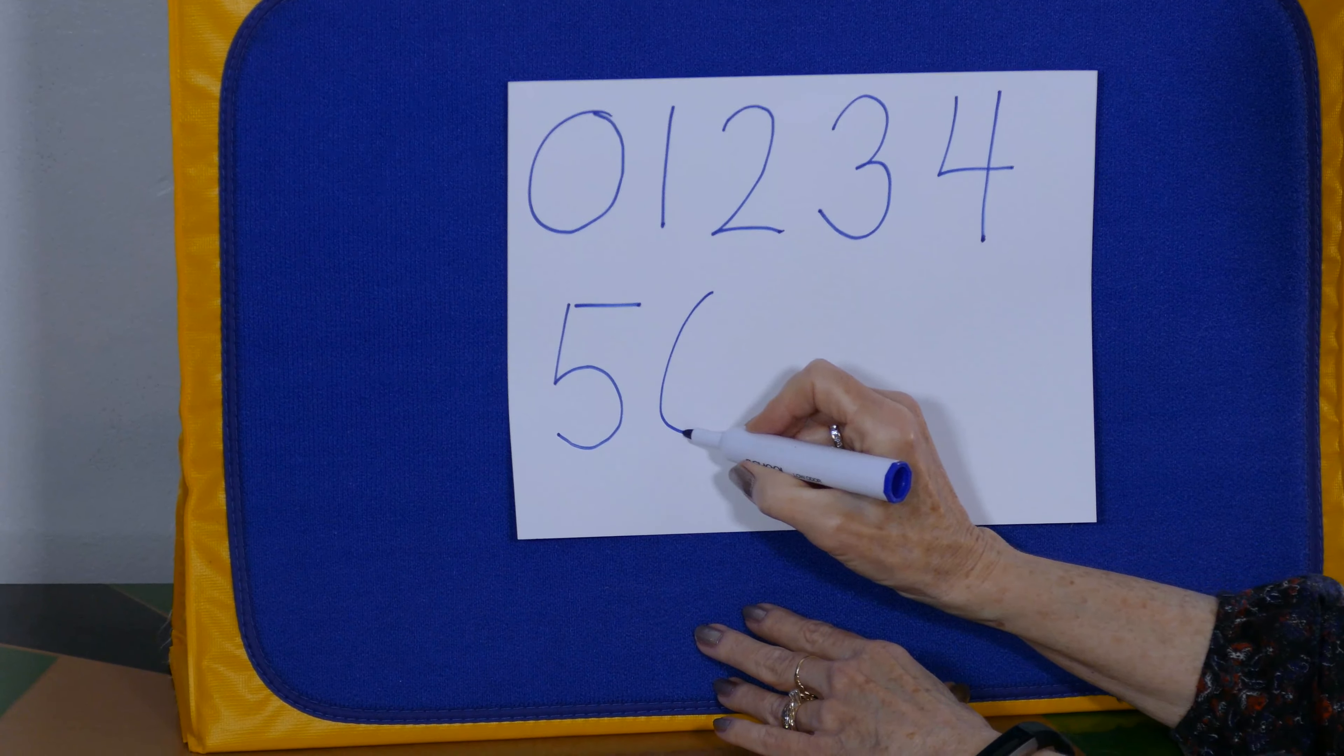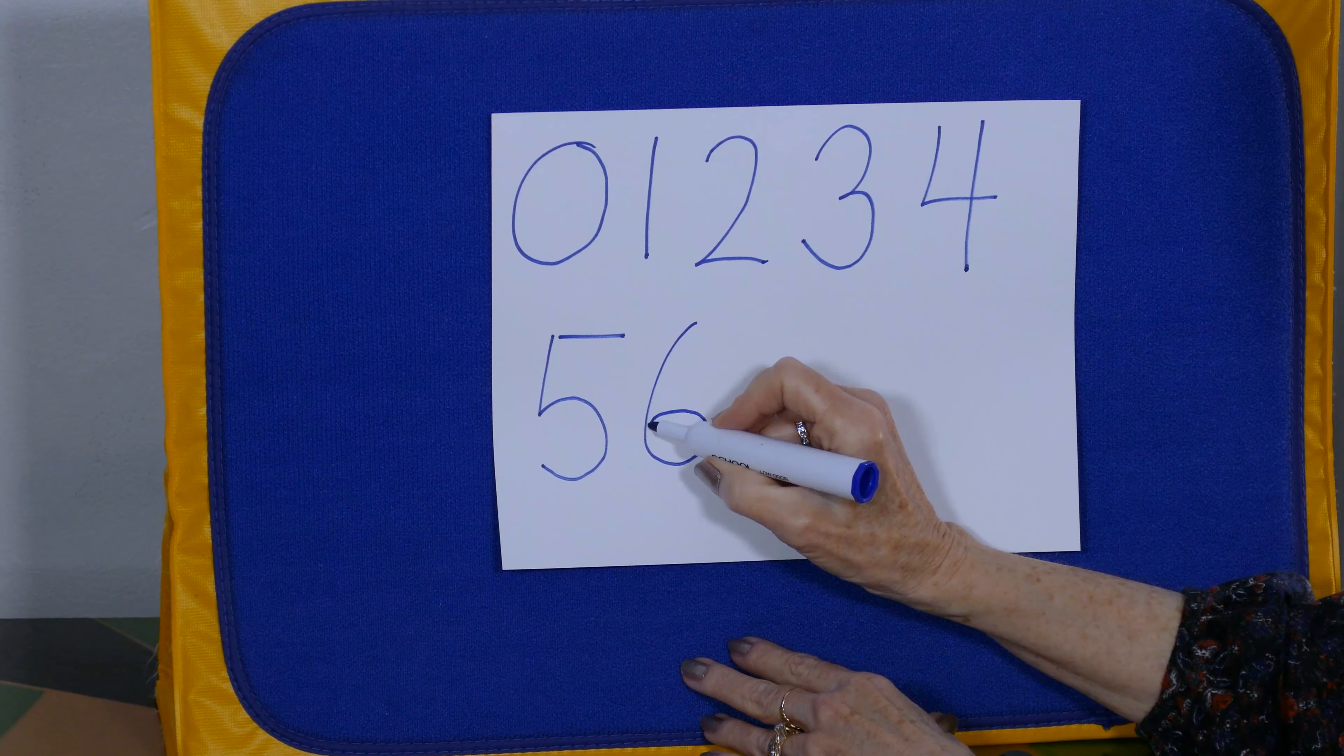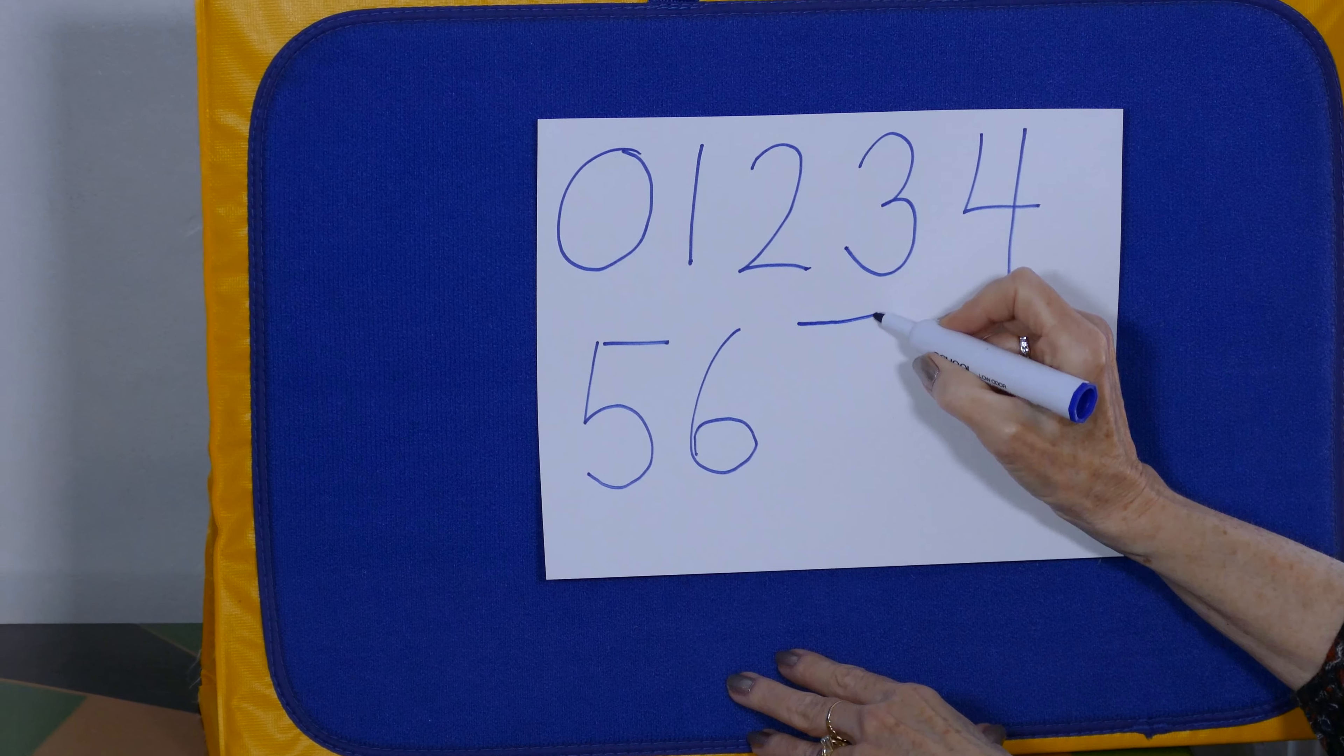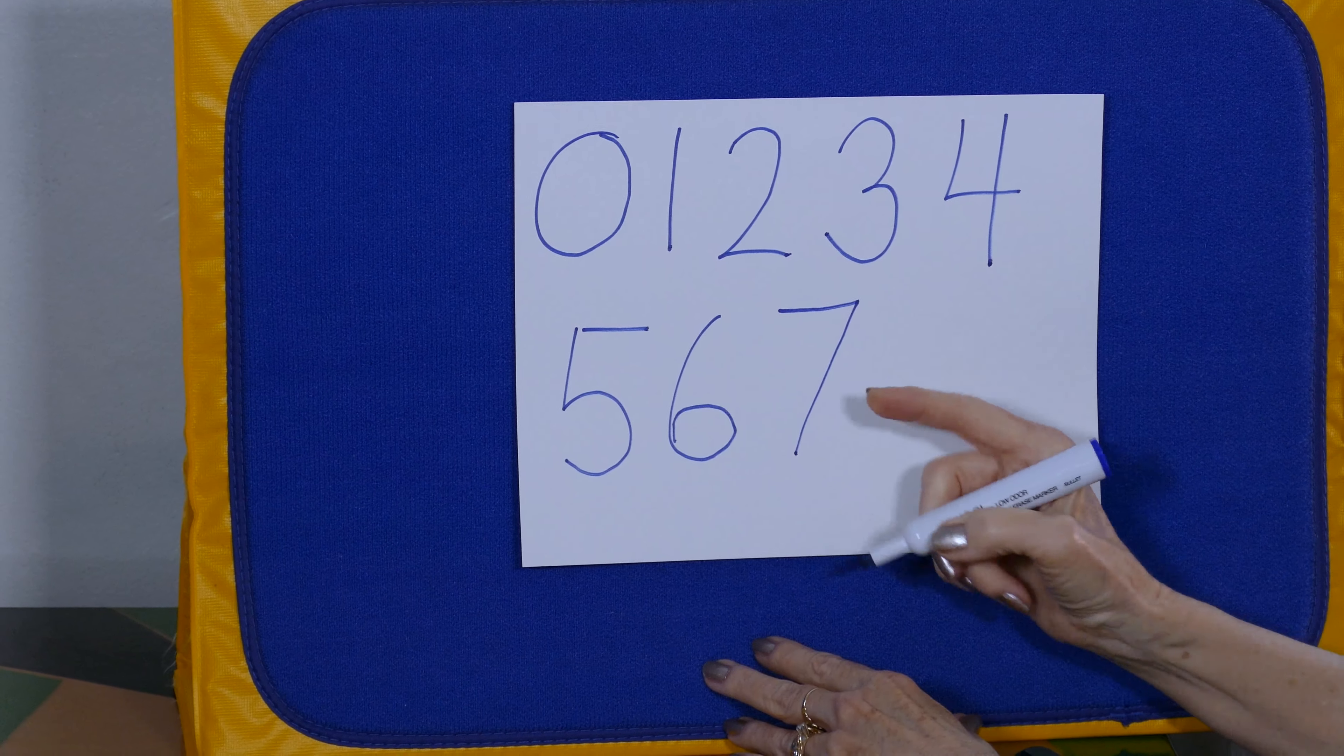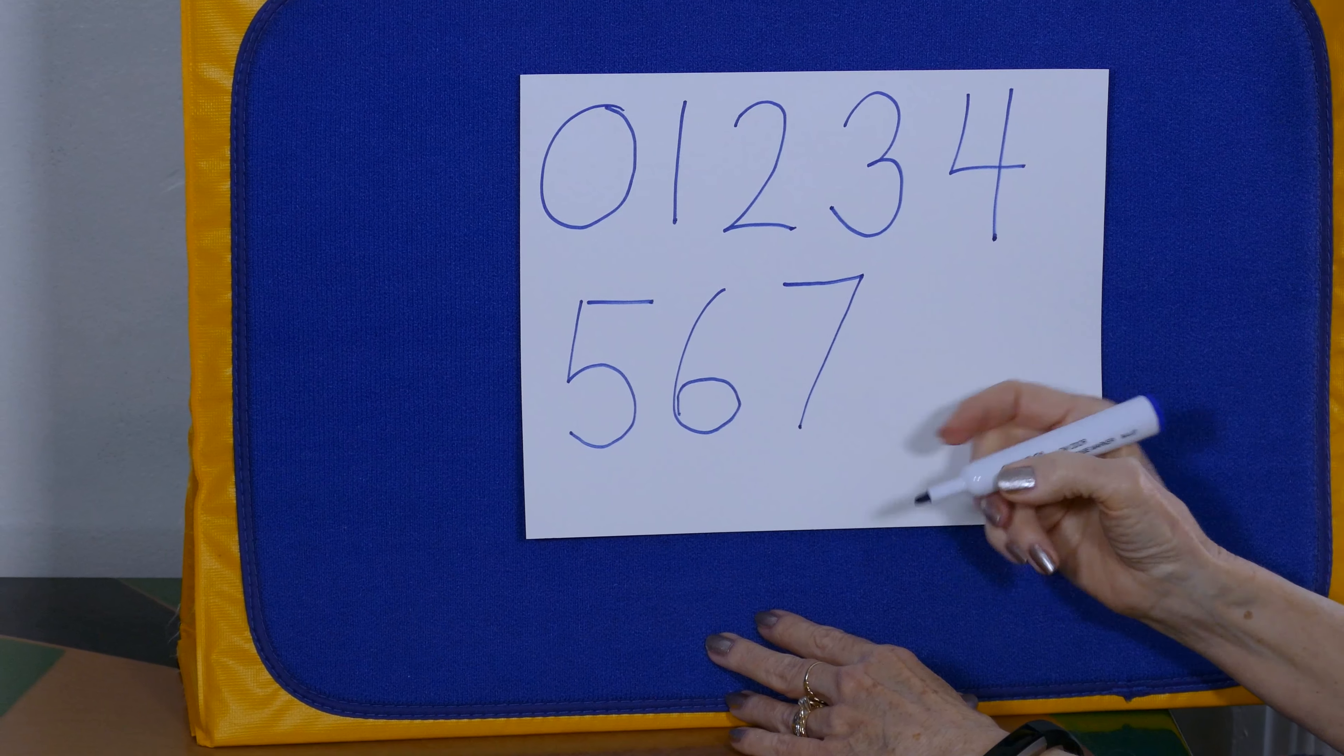Around the loop six makes a hoop. A straight line over and one straight down. The numeral seven is what you found.